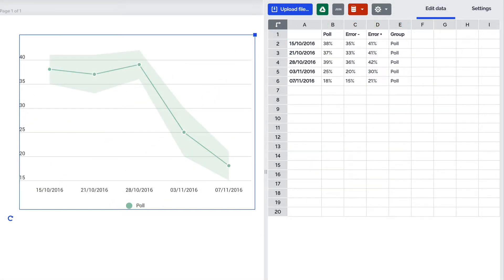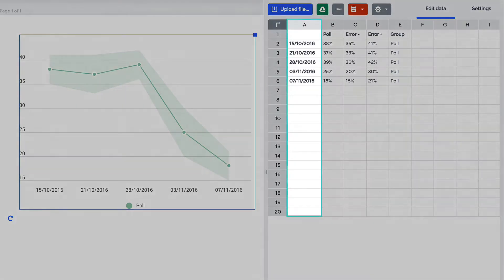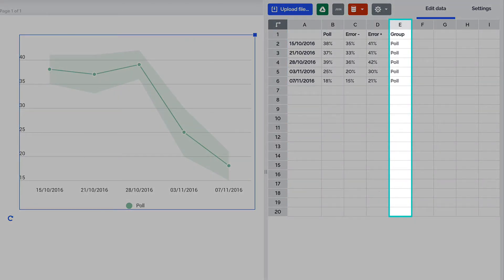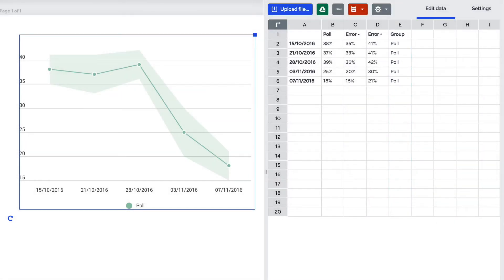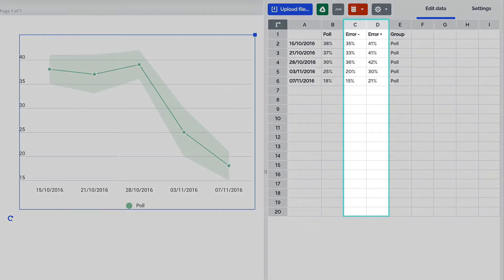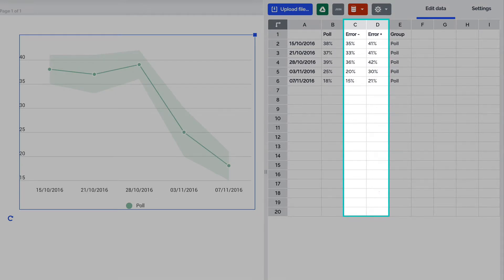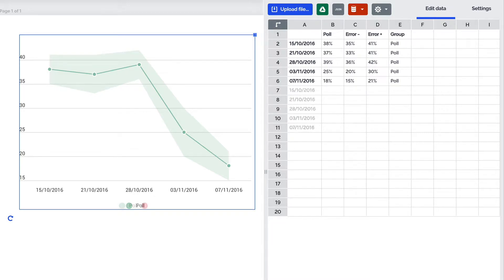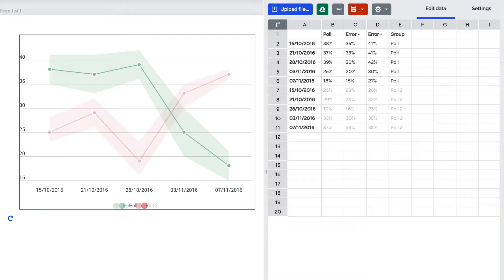If you're creating an error margin chart use column A for the time series. Enter the name of the group you're comparing in column E then provide the values in column B and the negative and positive error margins in columns C and D respectively. To compare the error margin to another group enter all the same time series in column A below the existing ones and fill out the other cells in the same way as with the first group.